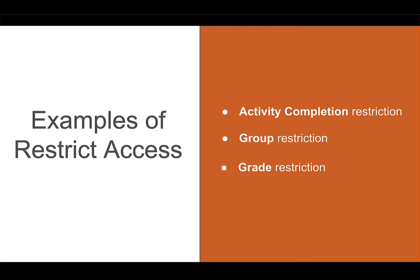If you are interested in learning more about the different types of restrictions available in Moodle, please check out the videos in the description box below.